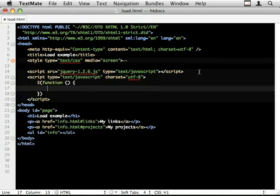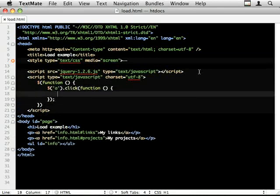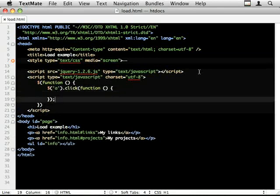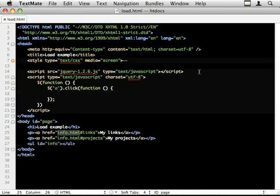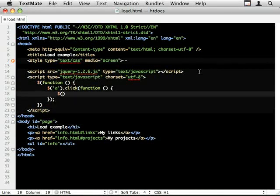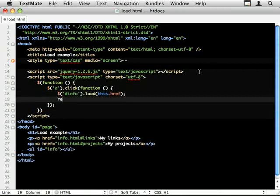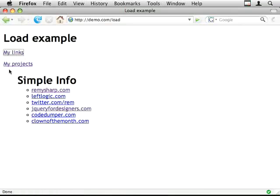So when the document's ready, hook a click event onto these links. And because the href refers to the actual URL I want to load in, I can use this.href. So info.load this.href. If I leave that just as it is for the moment, return false so it doesn't actually click through to the page, it should load in the entire page, which we don't want.